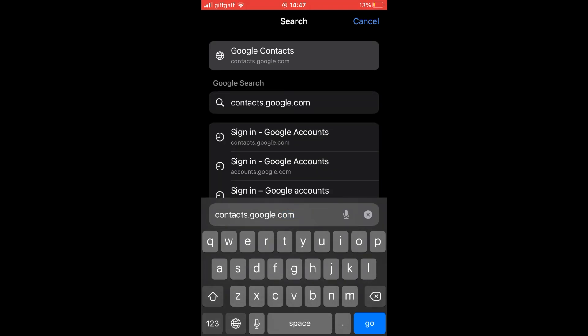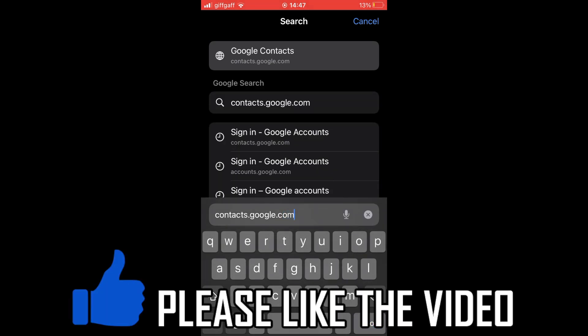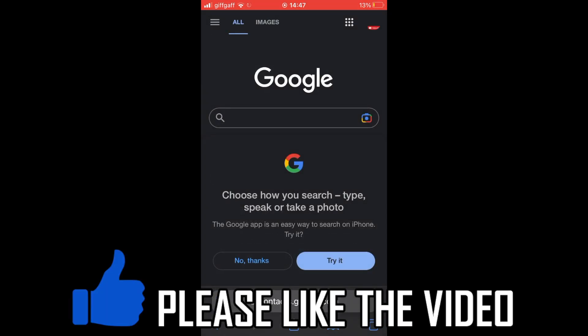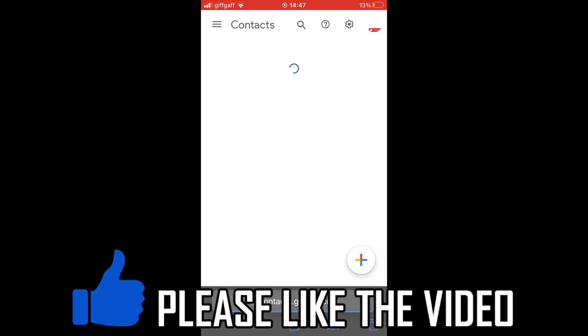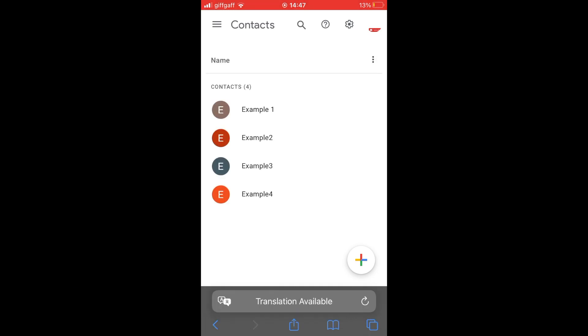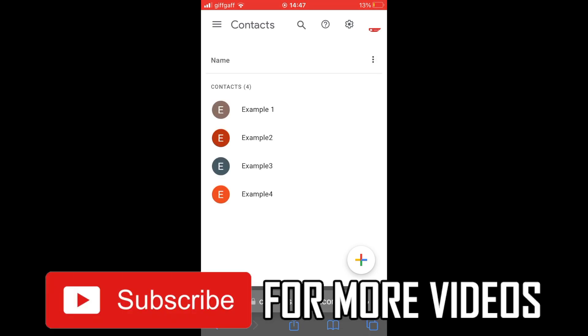How to delete contacts from Google account. First of all, whatever device you're on, type in contacts.google.com.